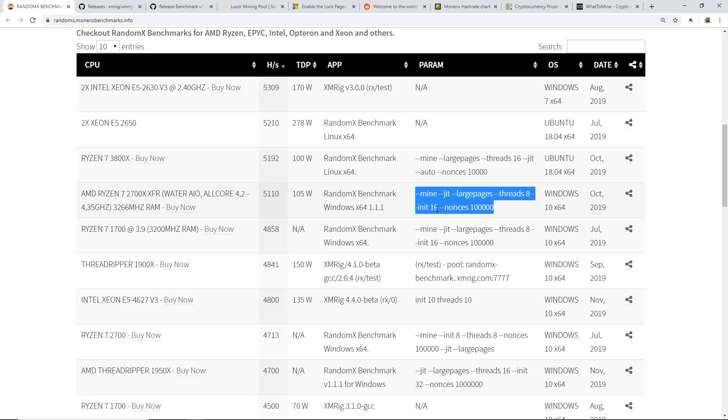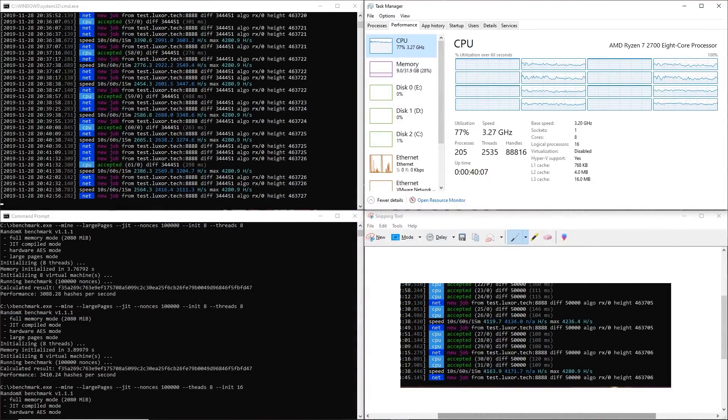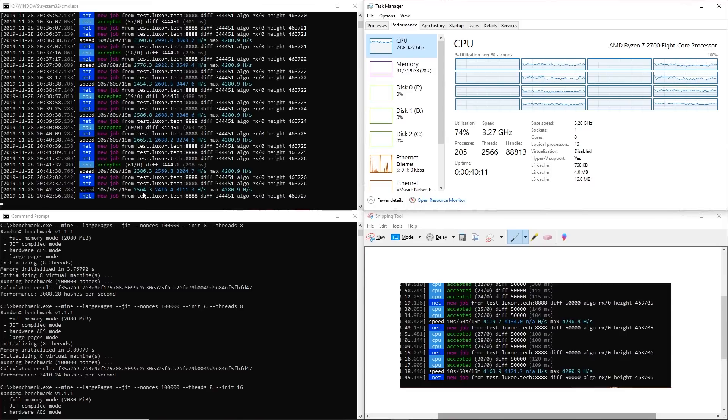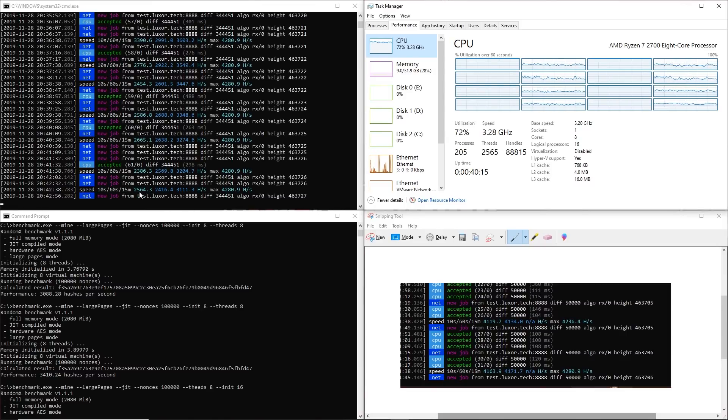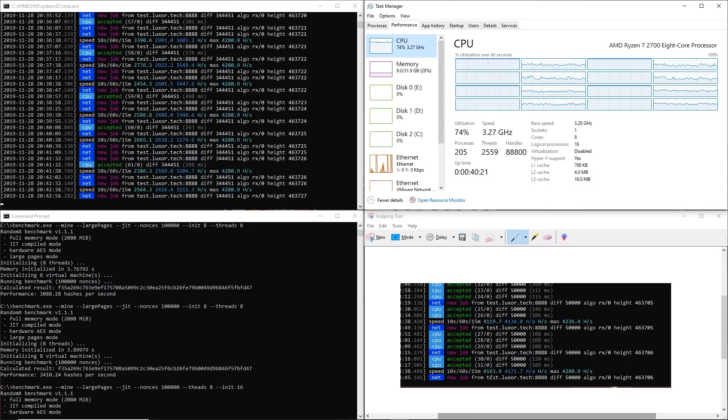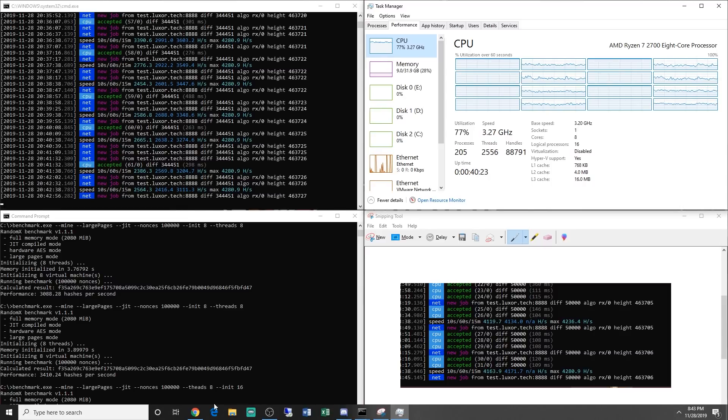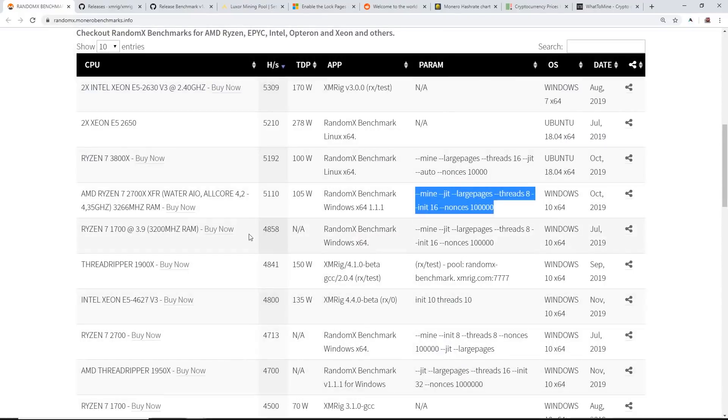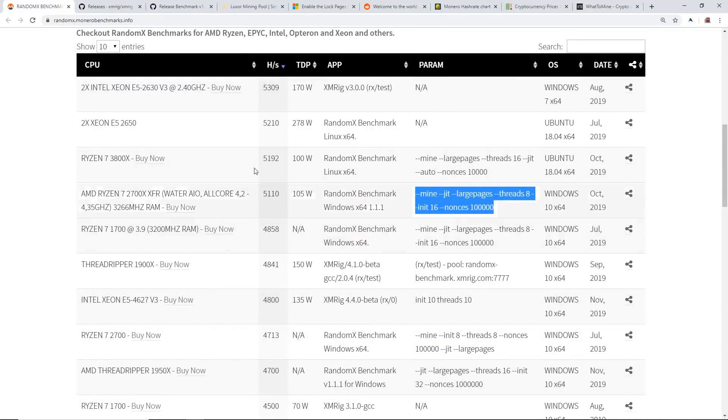Dash dash mine, dash dash JIT, dash dash large pages, dash dash threads 8, and then dash dash INIT 16 and dash dash announces a hundred thousand. So that's what I did on my example test here. Again you guys can see my hash rate, but it's about 2500 hashes right now because I'm recording on my same PC here. But normally I do have a screenshot of me getting about 4100 hashes per second. I just have to clarify that in case some of you guys are typing in the comments right now.